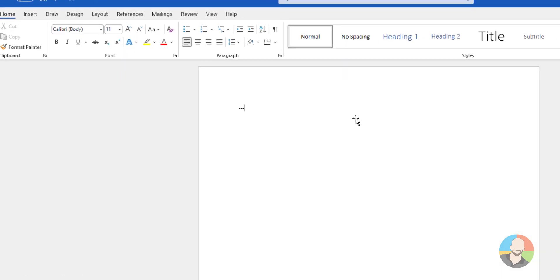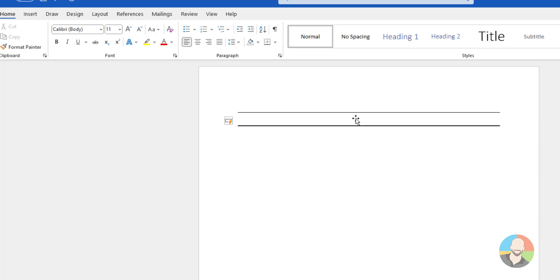Let's take a look. If we type three dashes, then press our enter key, we get this line here. If we type three underscores and press enter, we get a thick line.